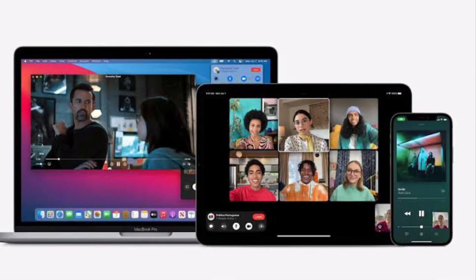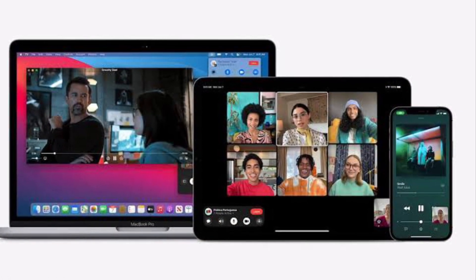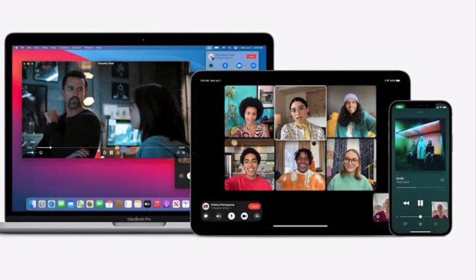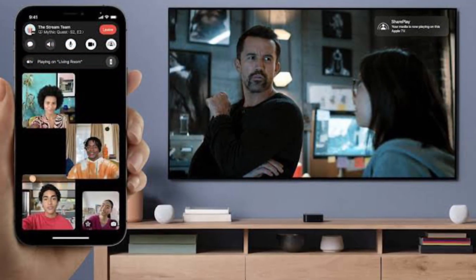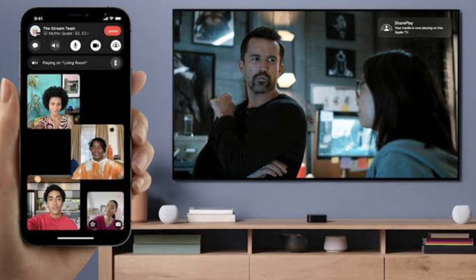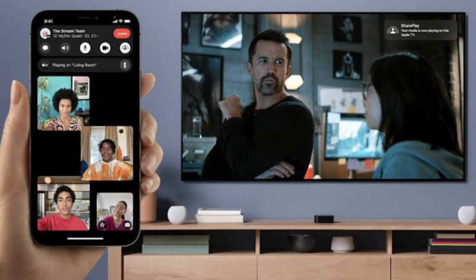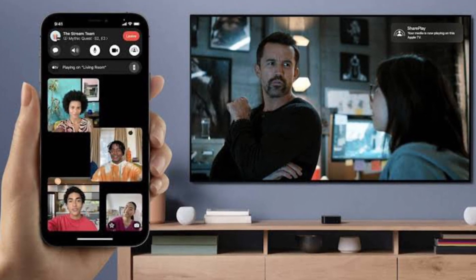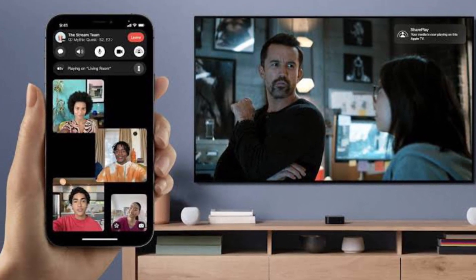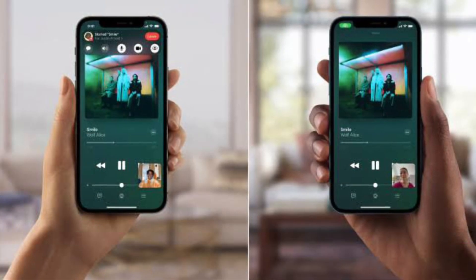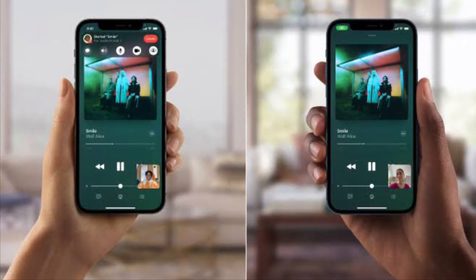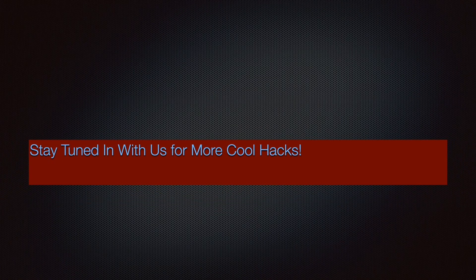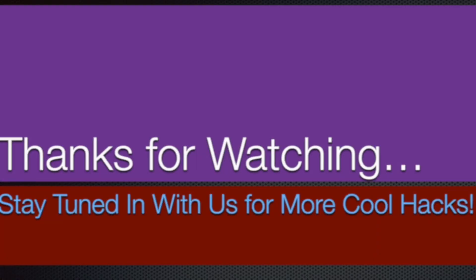That's pretty much it. That's the way you can share your screen in the FaceTime app on your iPhone or iPad. Now that you know how this cool feature works, make the most of it to spice up your FaceTime. If you found this video helpful, make sure to like and share it, and I'll see you in the next video with more such handy iPhone and iPad hacks. Till then, stay safe and have a great time. Bye-bye.